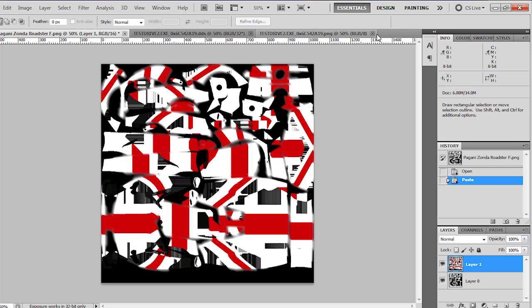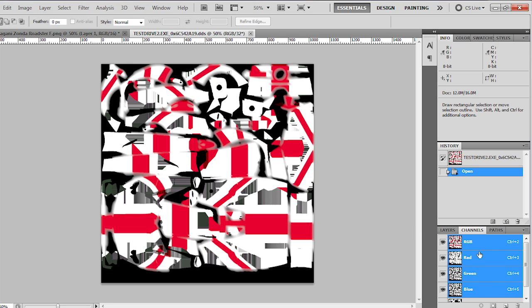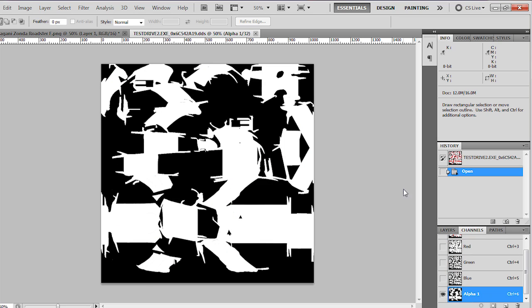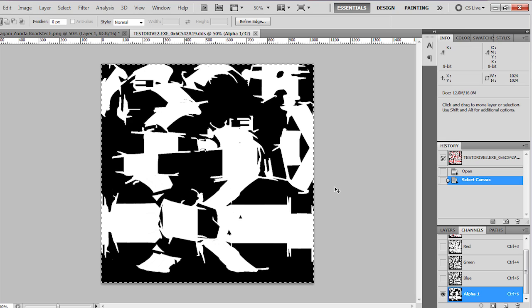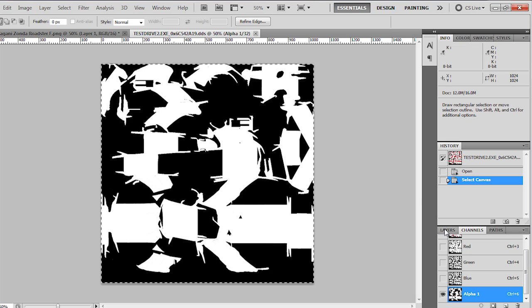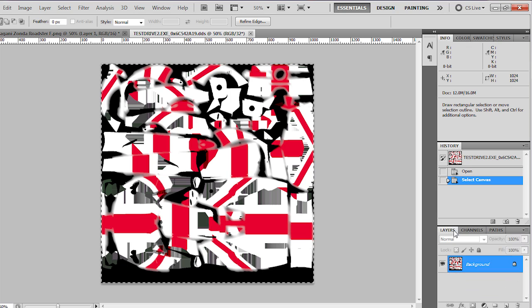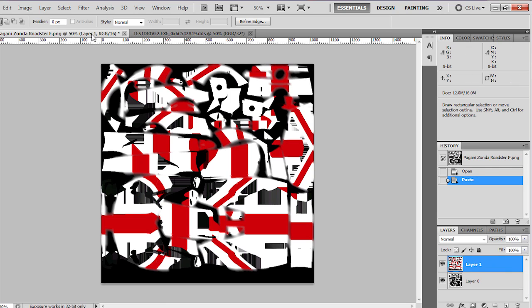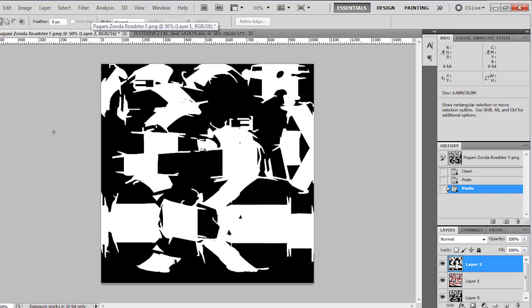We can close the PNG then. We'll switch to the DDS and we want to change to channels. Now scroll down to Alpha 1 and select it, and that's the alpha channel. So we'll copy all, Ctrl+A, Ctrl+C. Switch back to layers to the template layer and click paste. We can also close the DDS now.